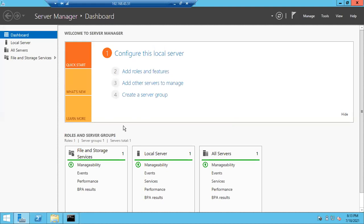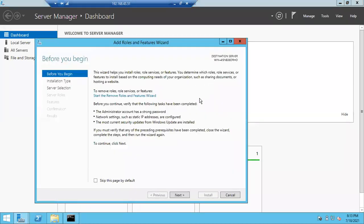To install .NET Framework, log into the server and click on the 'Add Roles and Features' option. In case you want to install any component, you have to click on 'Add Roles and Features' only. This work will be done by the Windows team — we don't install .NET Framework ourselves.